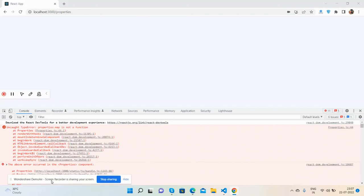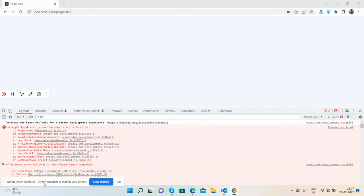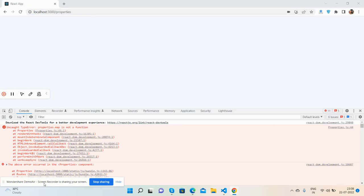Hello guys, welcome back to my channel. In this video I'm going to show you how to solve a very common React JS problem: the error 'map is not a function'. Before showing you the working demo and code, please watch the video till the end and subscribe to my channel for latest React JS updates.